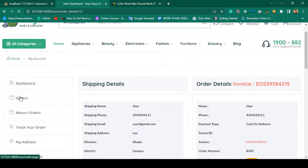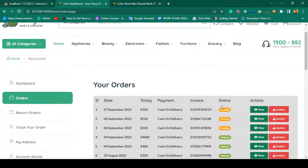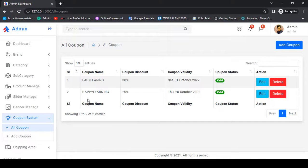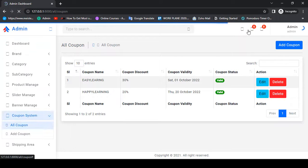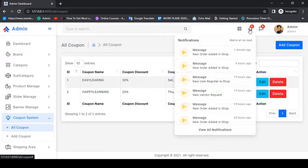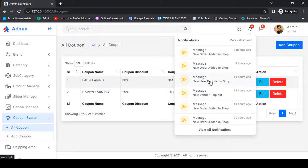Now I want to update the order status. If you go to admin, the admin gets notified — if there were five notifications before, after a purchase there are now six. When any customer purchases a product, the system automatically sends a notification as 'new order added in shop.' Multiple notification types are covered: when a new user registers it shows 'new user registered in your shop,' and when any vendor requests, it shows 'new vendor request.'